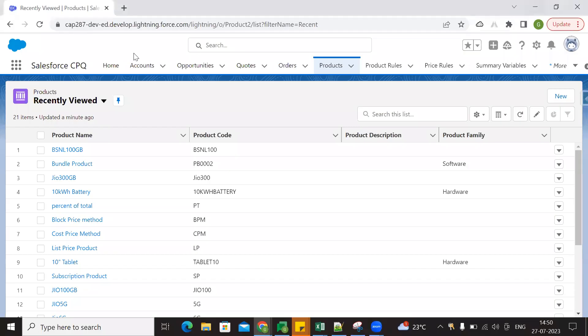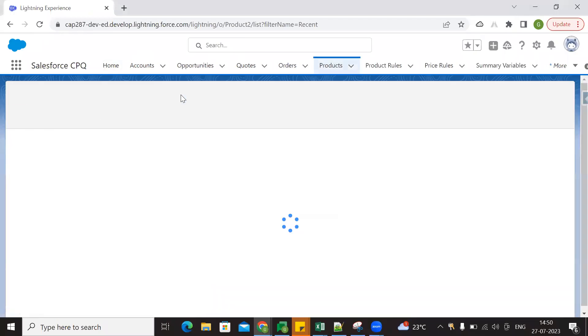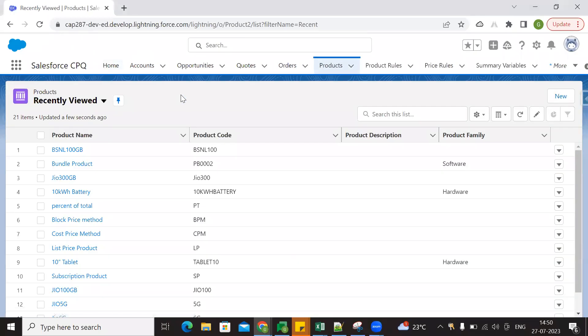Good afternoon everyone. Let me share my screen. So here is one concept - custom script. In Salesforce CPQ, custom script will be used in specific cases. In general, Salesforce CPQ will have out-of-the-box features. Out-of-the-box features are different. If something is not possible through out-of-the-box features in Salesforce CPQ, then you have to go with a custom script.